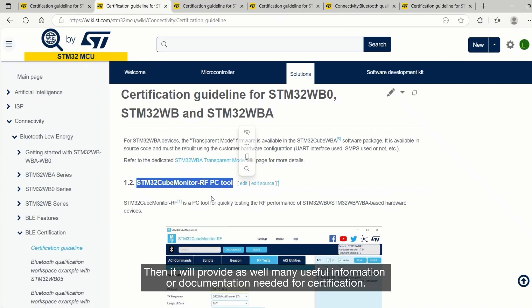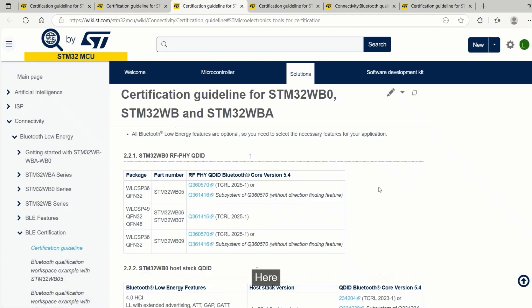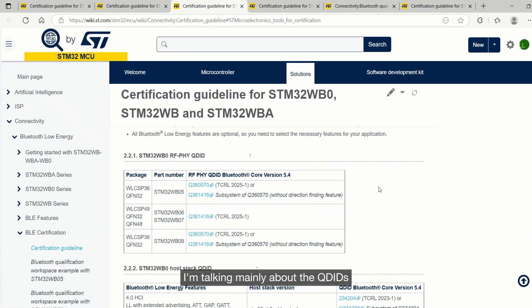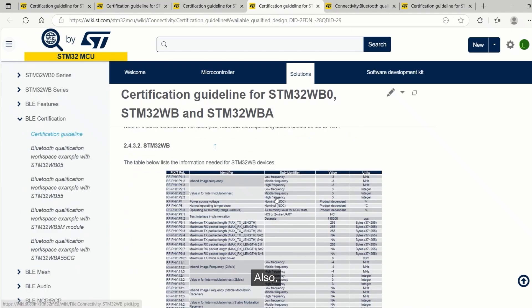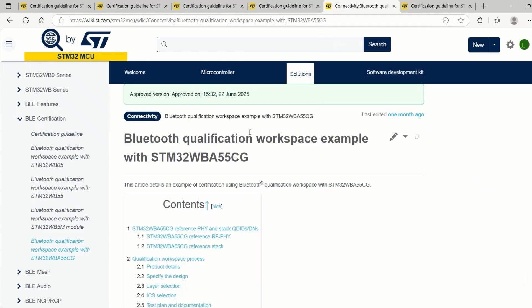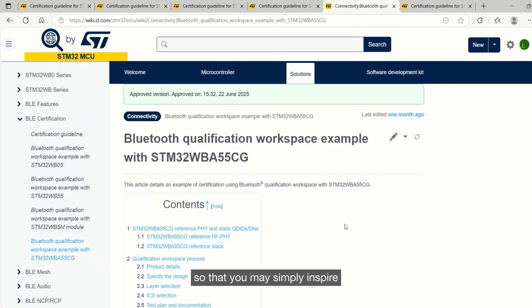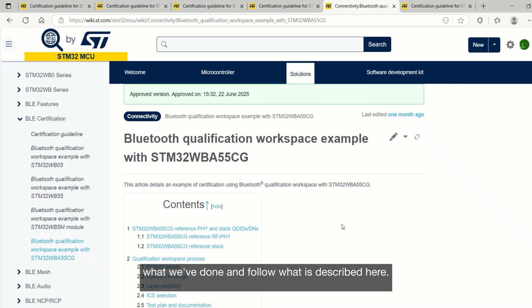The Wiki will also provide many useful information and documentation needed for certification. I'm talking mainly about the QDIDs or design numbers available for the different STM32WB variants and different packages. You will also get details about the Pixit information that will be requested by the test house. At the end, we provide four different web pages that are practical examples of a step-by-step qualification workspace, so that you may simply follow what is described there.